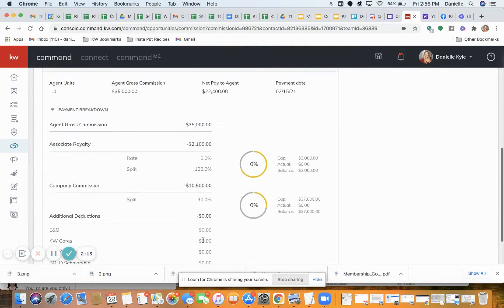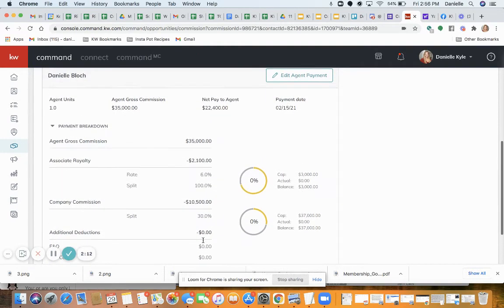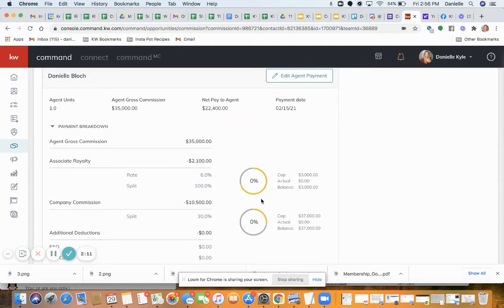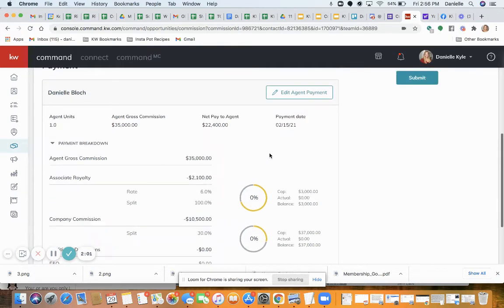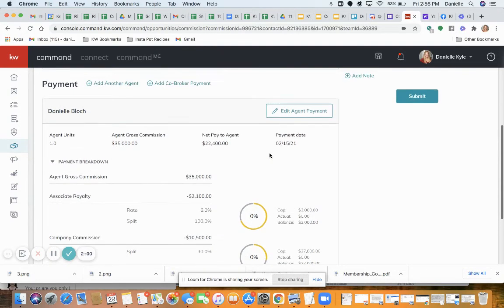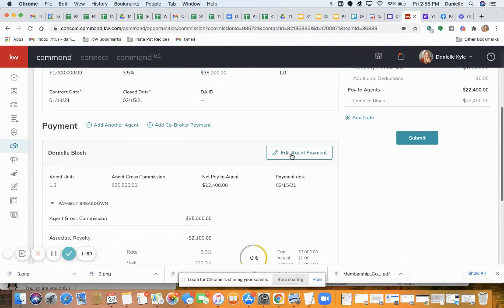Here is my commission summary. It shows how much I am earning toward my cap — this is my royalty cap and this is my regular cap. The yellow part shows how much I'm contributing.